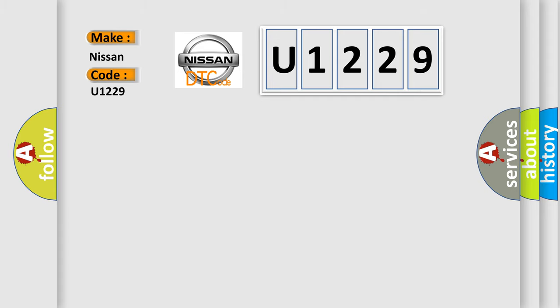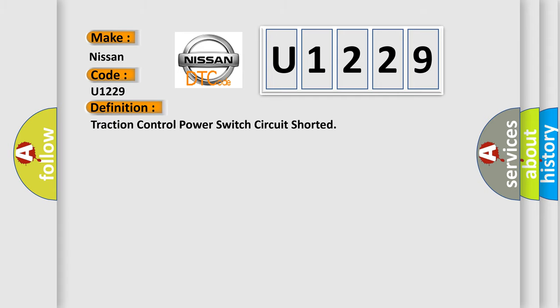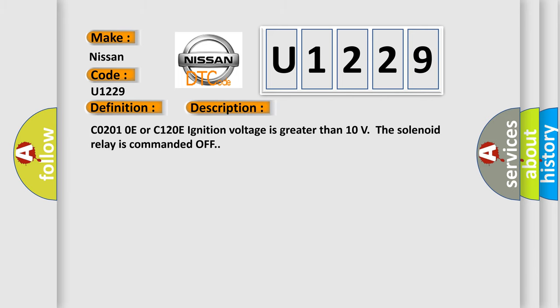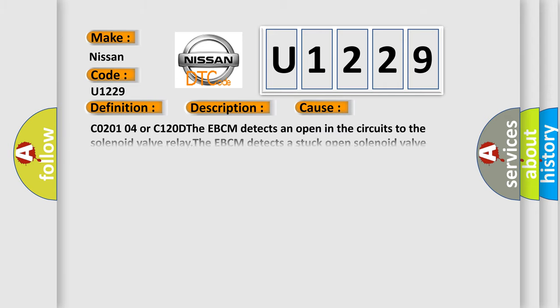The basic definition is: Traction control power switch circuit shorted. And now this is a short description of this DTC code. CO2O10E or C120E ignition voltage is greater than 10 volts, the solenoid relay is commanded off. This diagnostic error occurs most often in these cases.